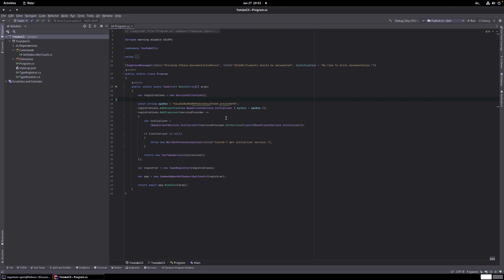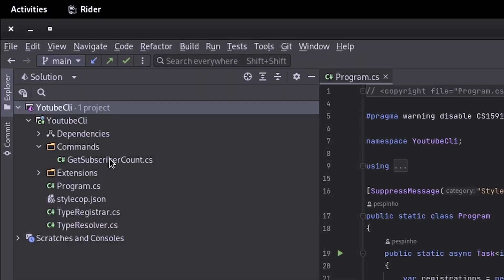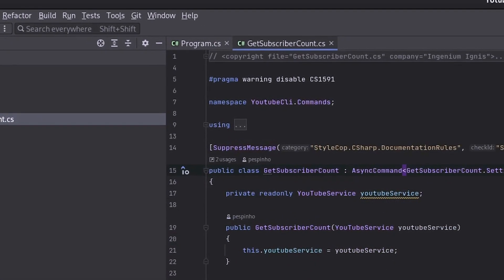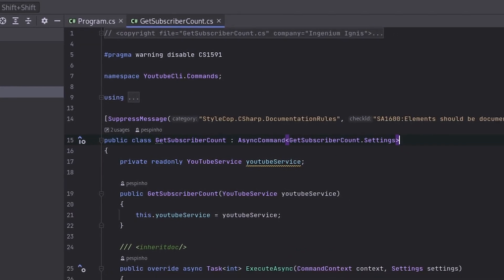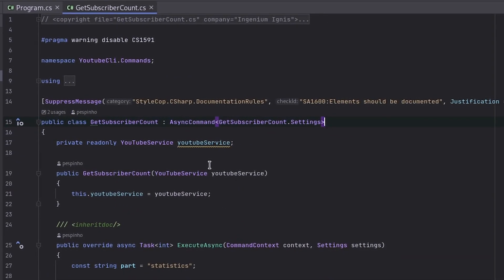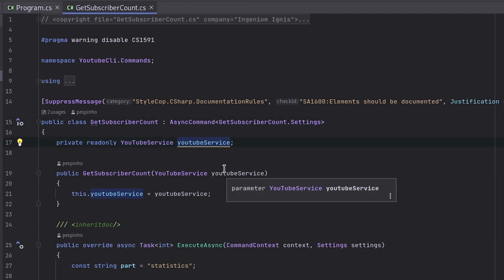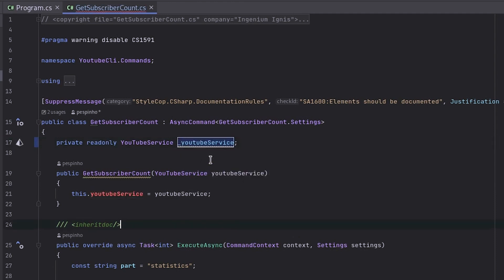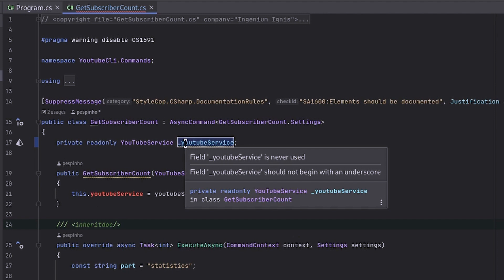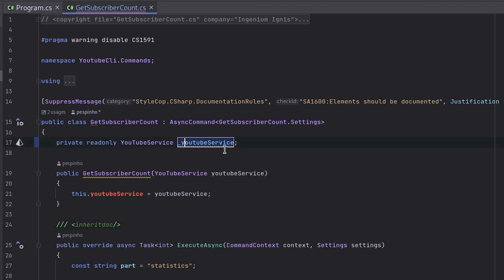So first let me show you an example. I think here in getSubscribeAccount I can actually see already a private field that I had here and I didn't use underscore because if I try to use underscore here for example then we will get a warning and not only a warning but a lot of errors. But the warning is field YouTube service should not begin with an underscore. That's coming from StyleCop.